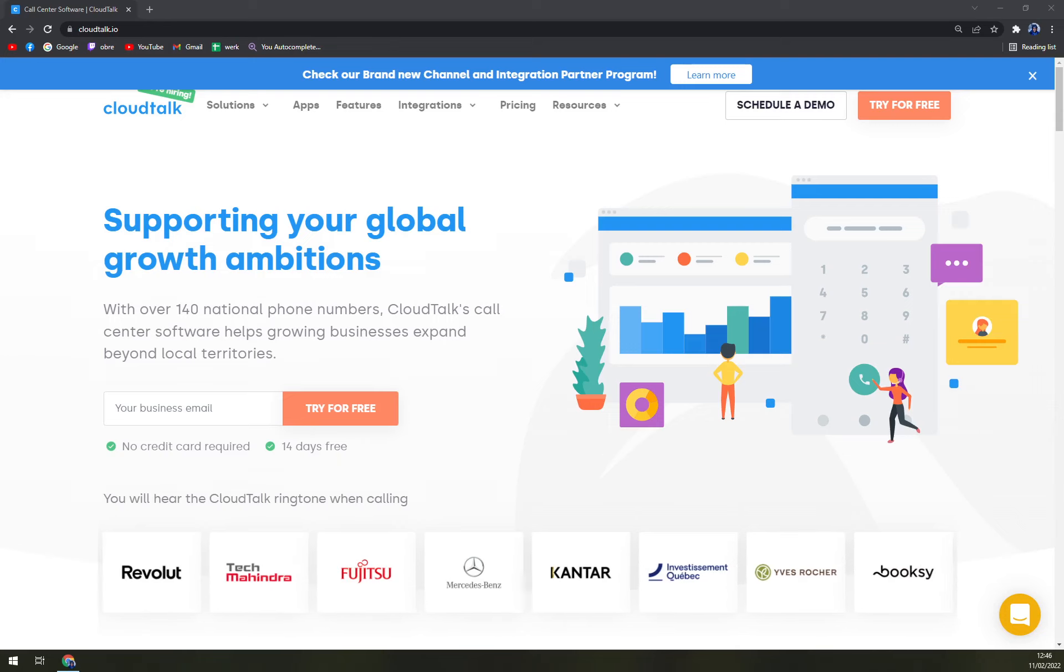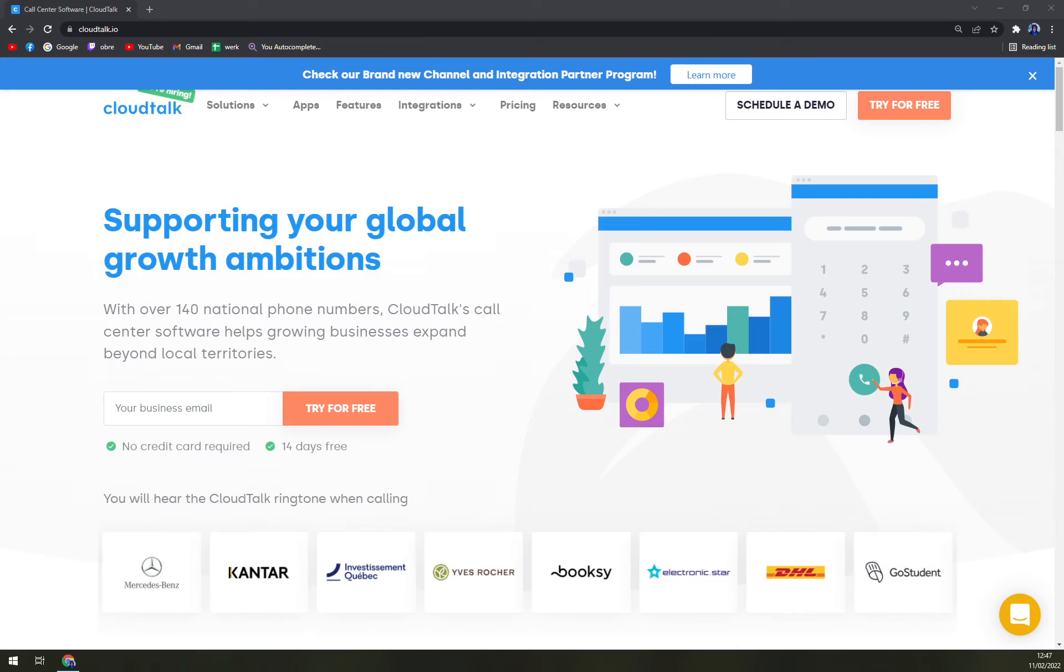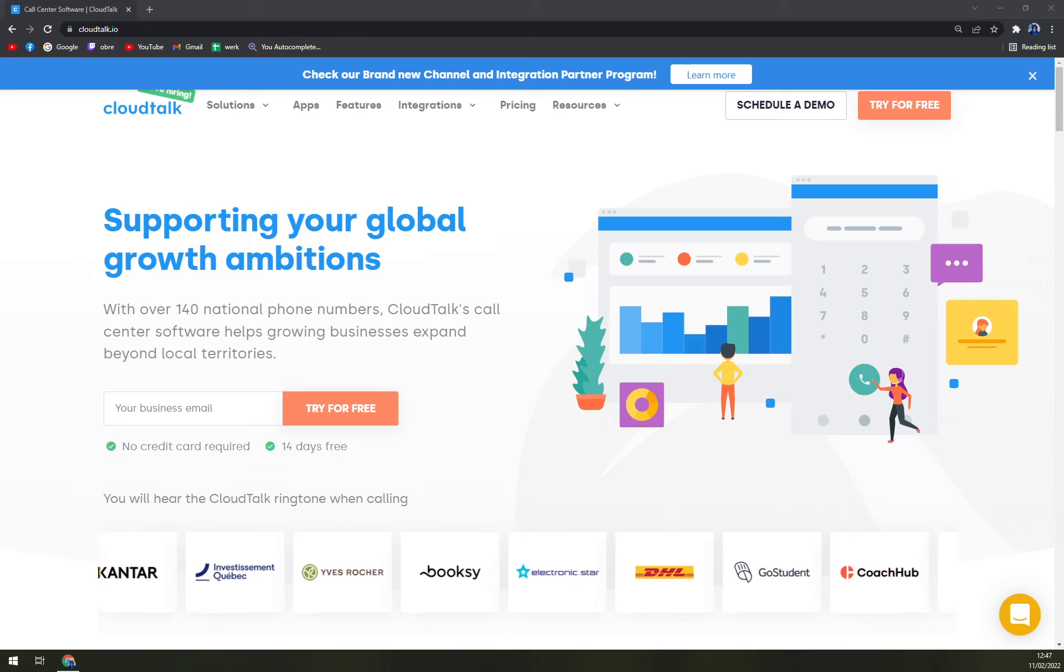So what is CloudTalk all about? It's a virtual phone system for remote sales and customer service teams. It helps businesses maintain a local presence with an international phone number and allows them to operate their virtual call center from anywhere.